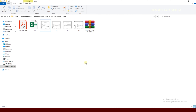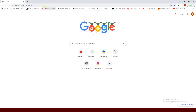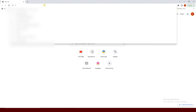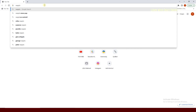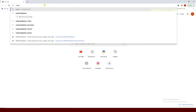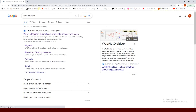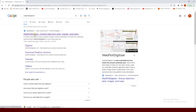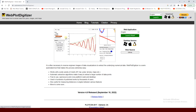Now we are going to download the data extraction software. Just go to your browser and type 'WebPlotDigitizer'. This is the software I always use when I want to get some data from a paper to make comparisons. This software has two options: you can use it directly online, or you can download it for Windows or Mac and use it offline.